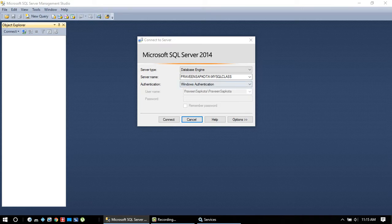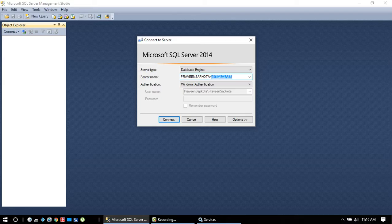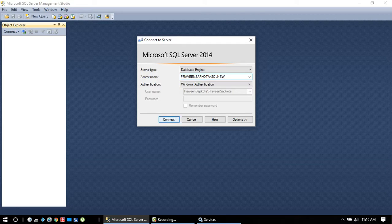Then click SQL new. It differs whatever you have named it, just put your name in there. Do not put SQL new if your name is different. Click connect.